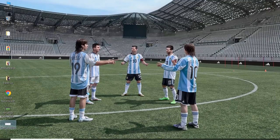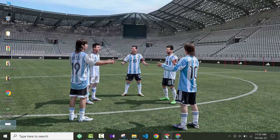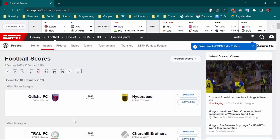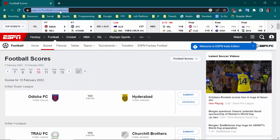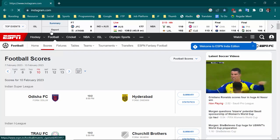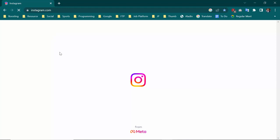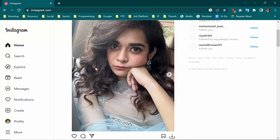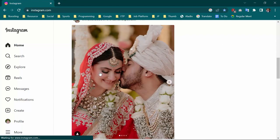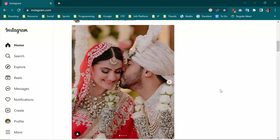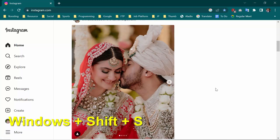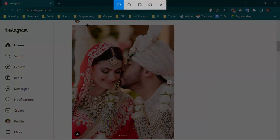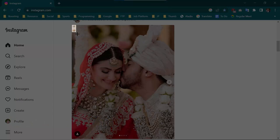The third way is using Snip and Sketch in Windows 10. For example, if I go to Instagram and want to take a screenshot of this page, I press Windows + Shift + S. Here you will see the Snip and Sketch interface, then select the area you want to capture.